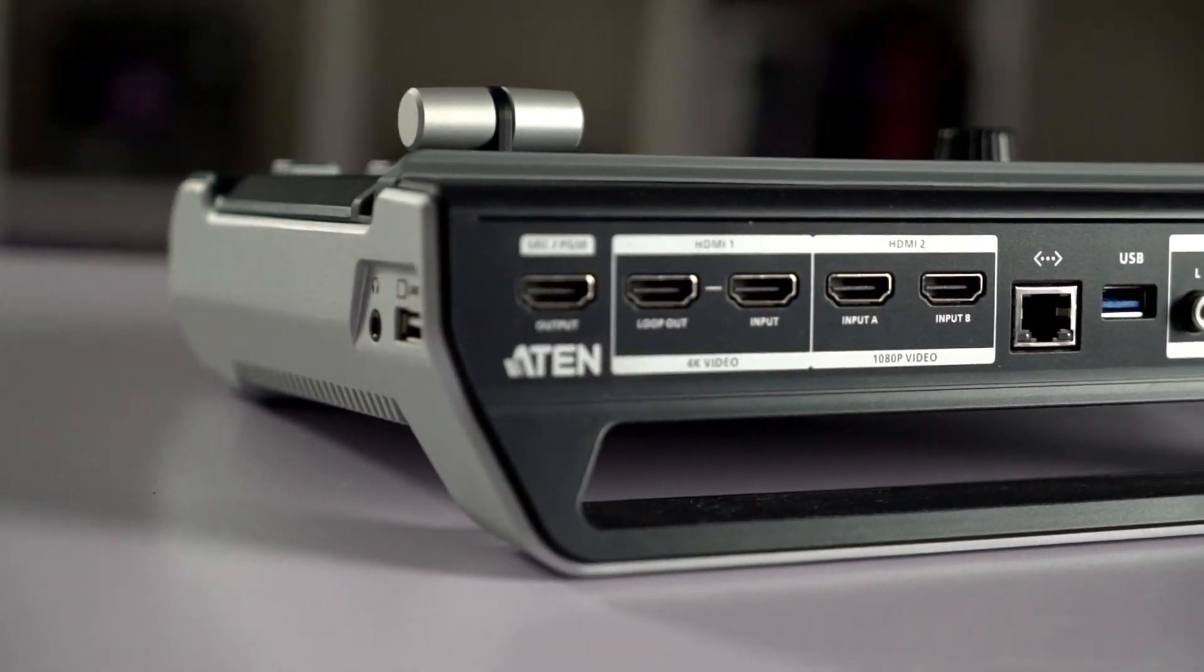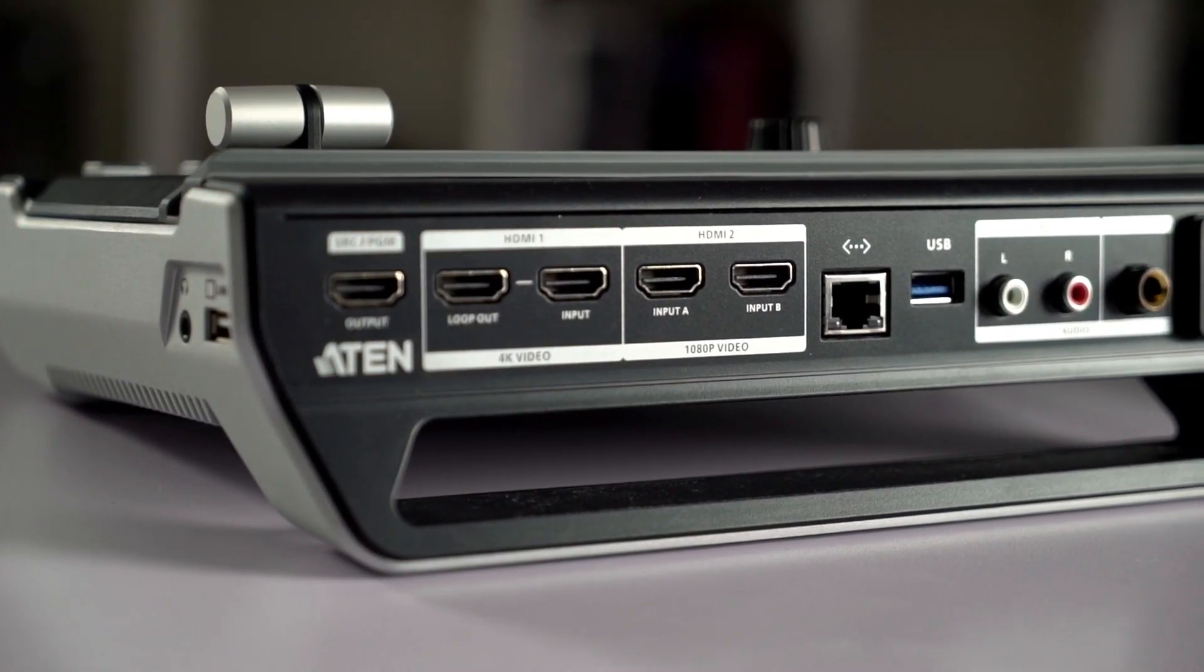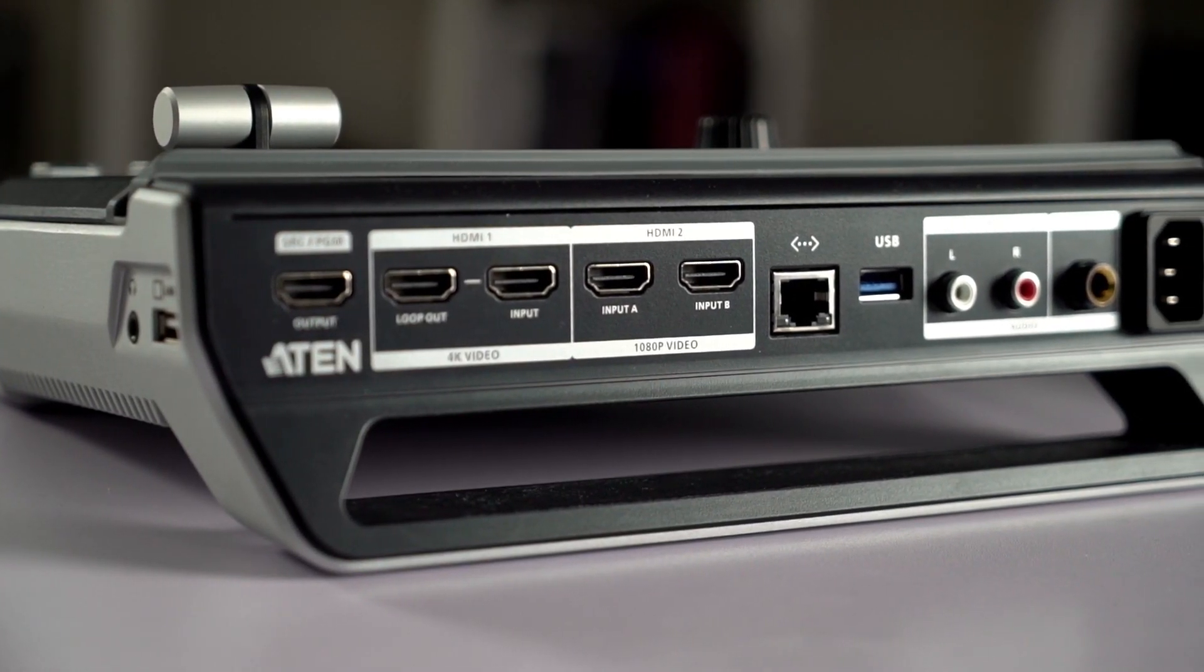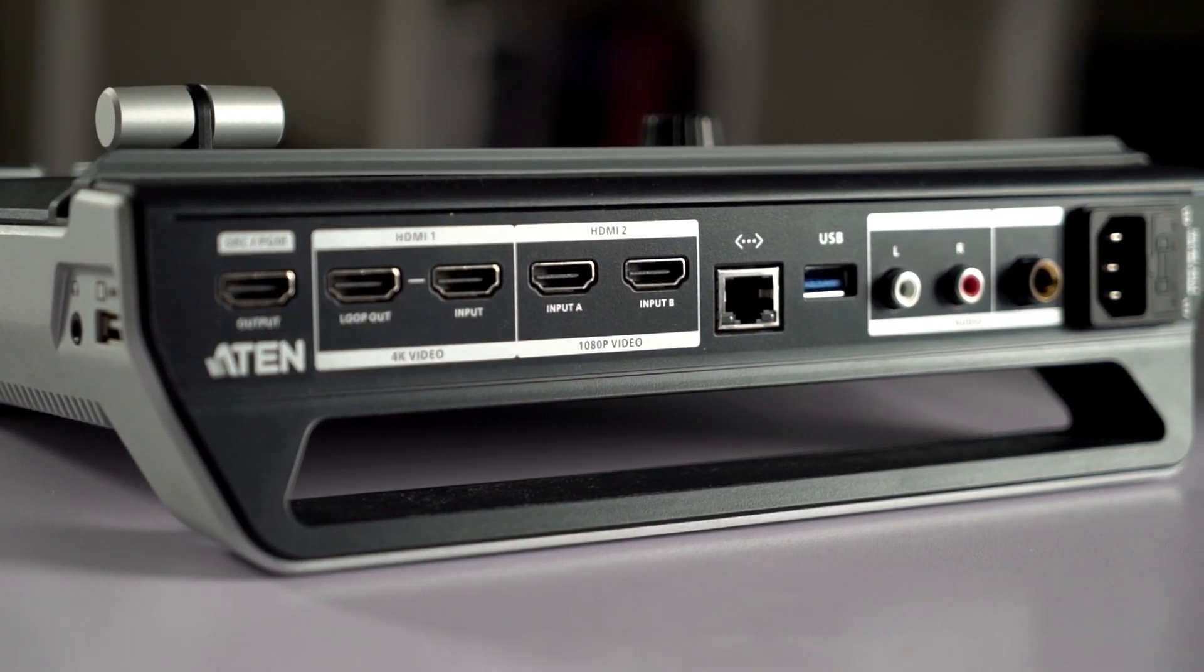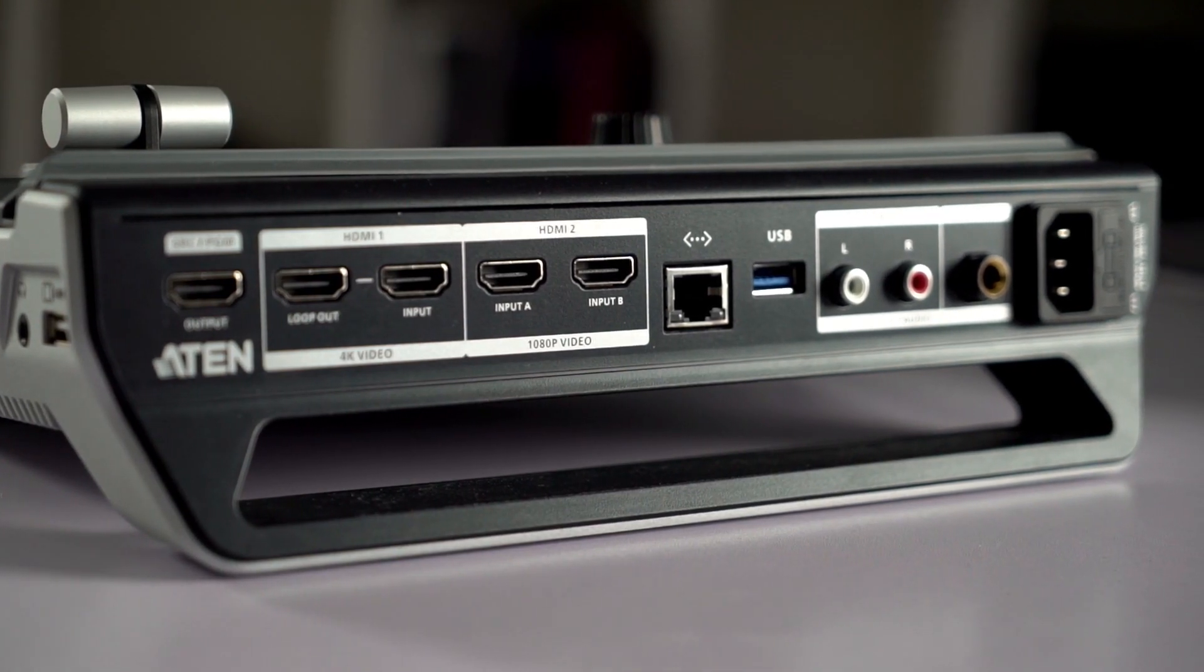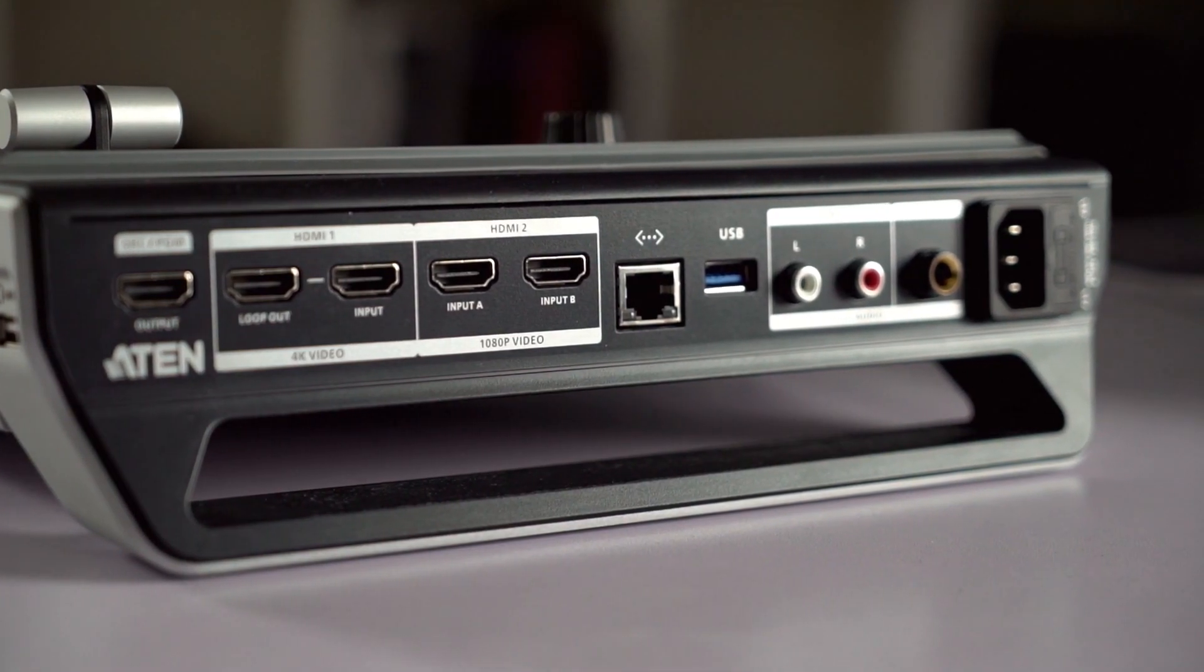Moving to the back, we have our HDMI inputs, Ethernet, USB port, and a couple of audio inputs.